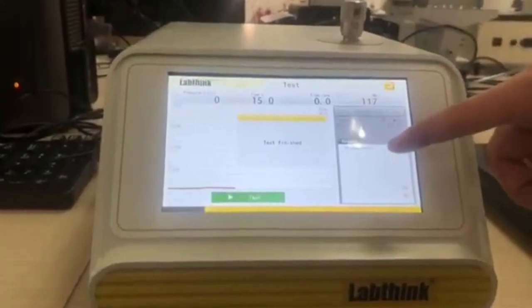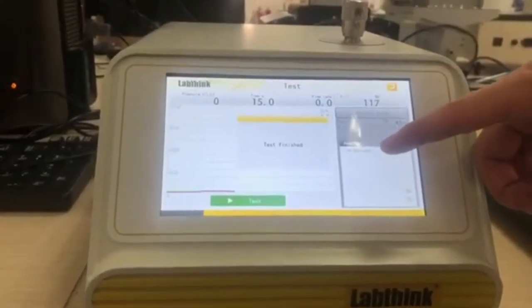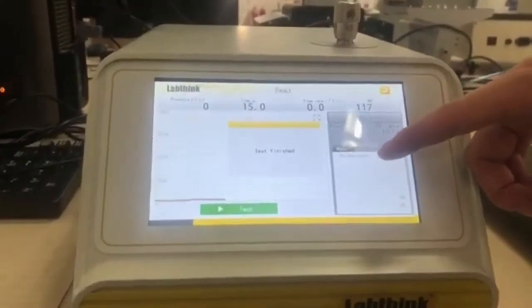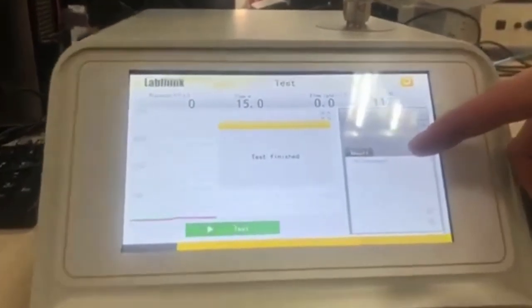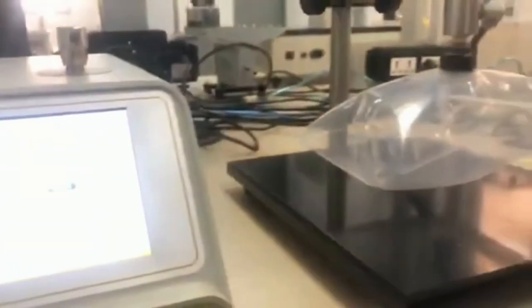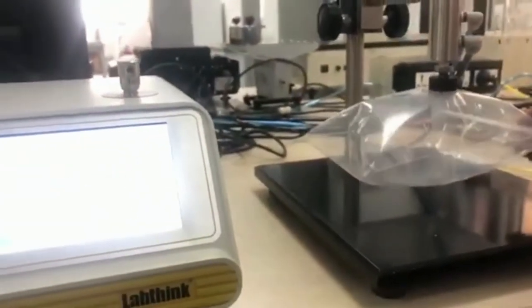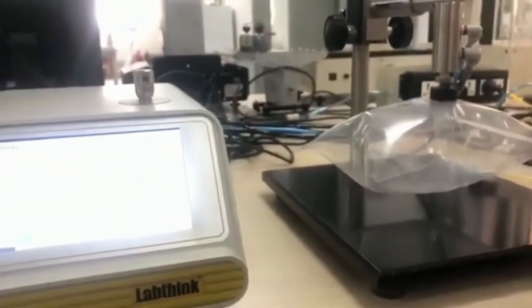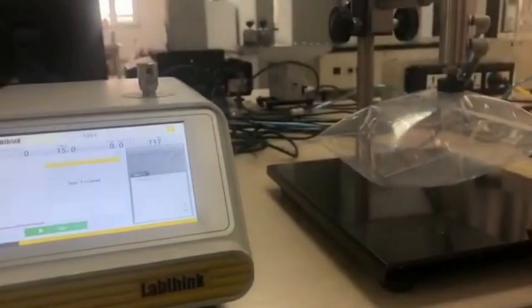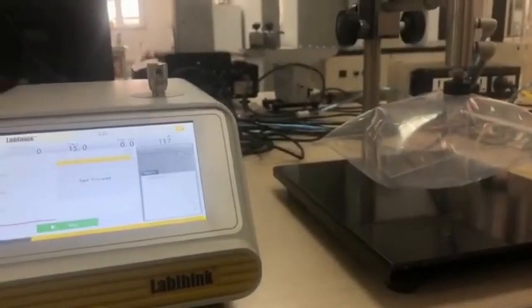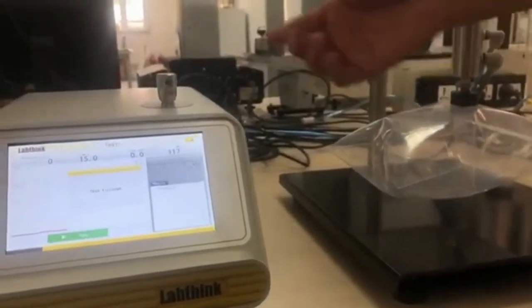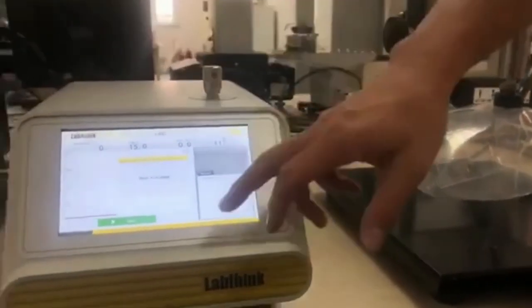And the sample is unaccepted. That means the pouch has a pressure decay over 10 millibar. Okay, that's all.